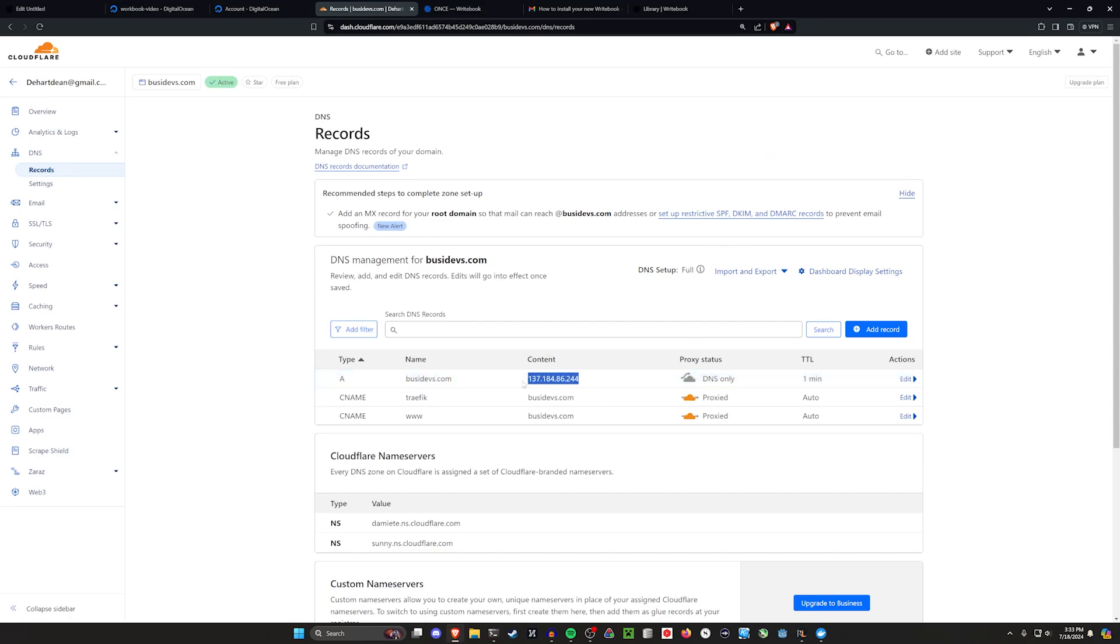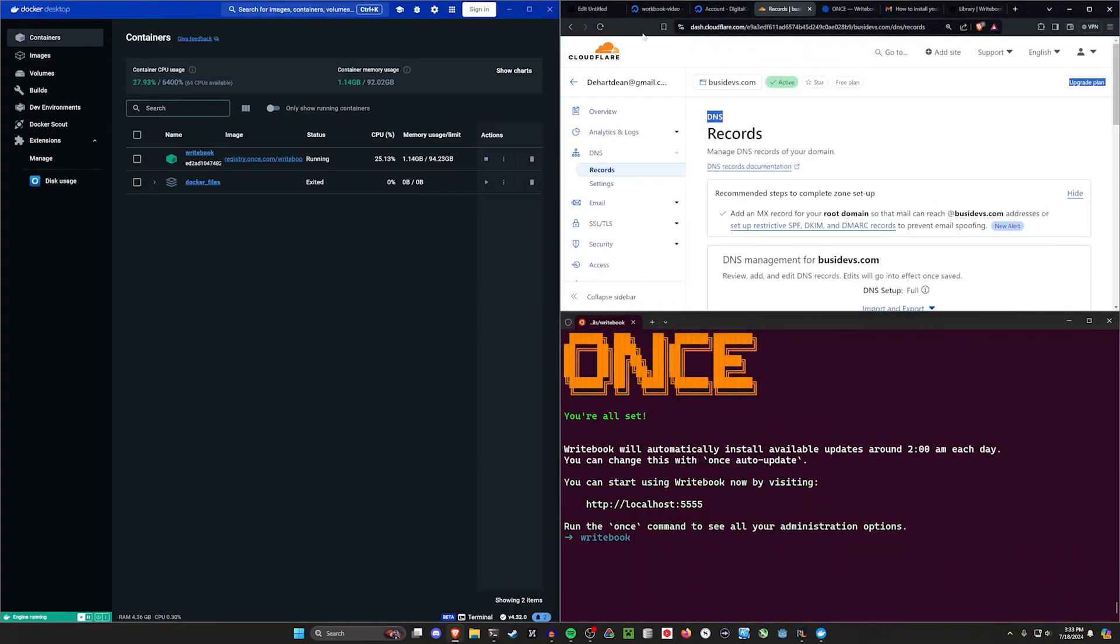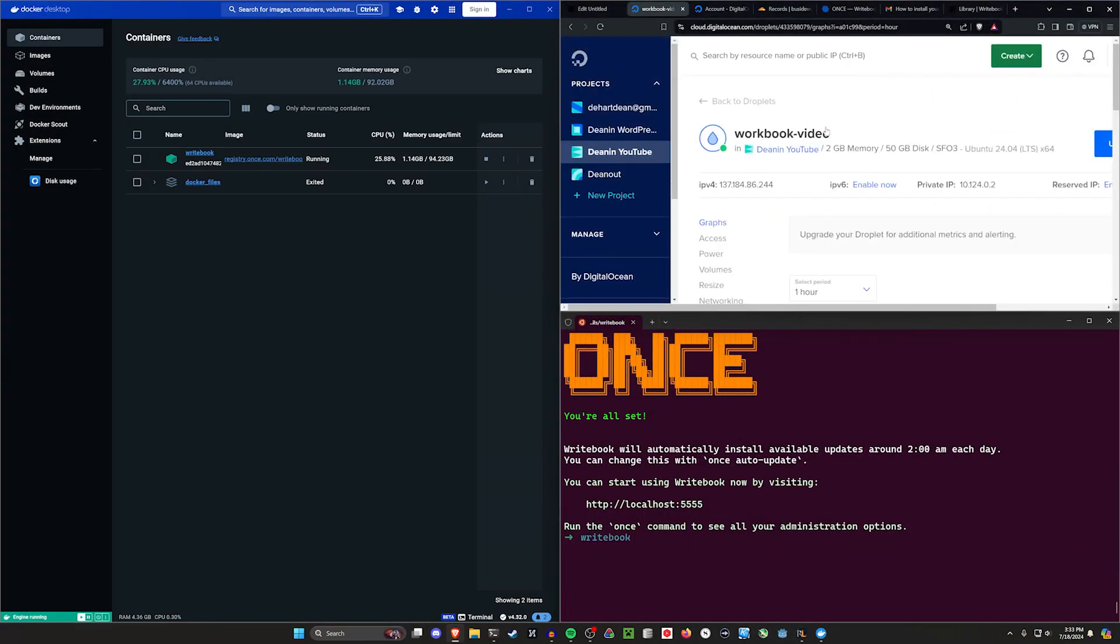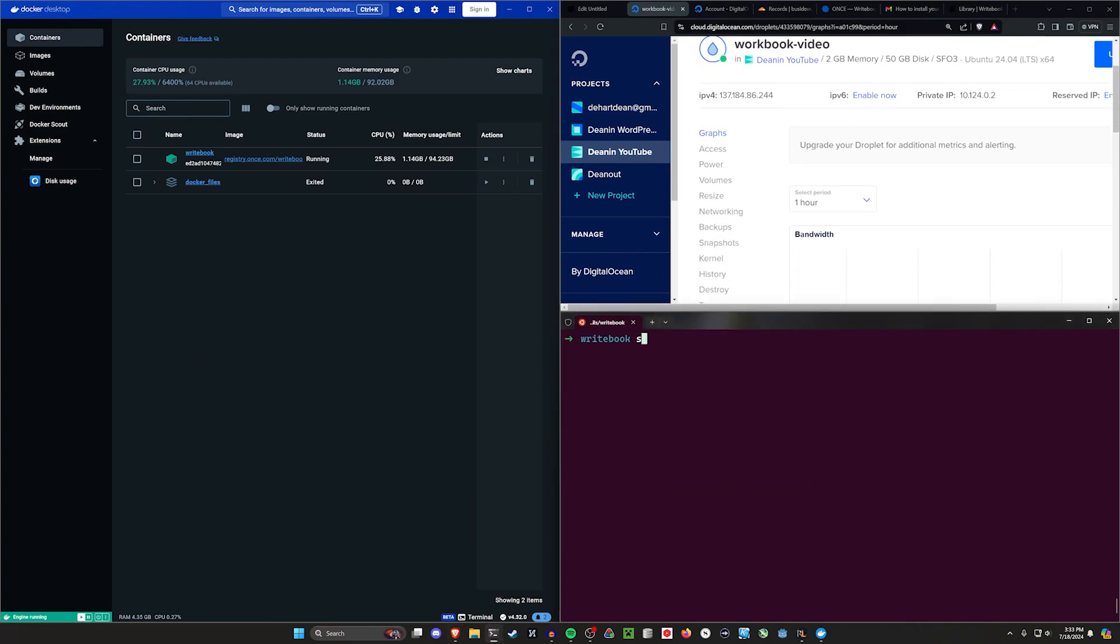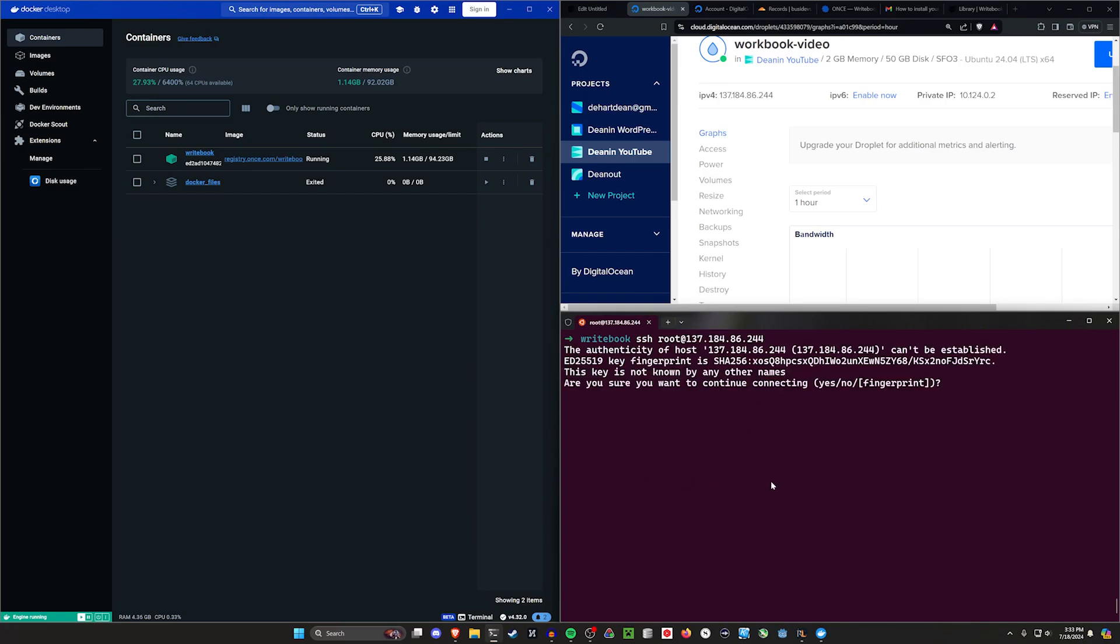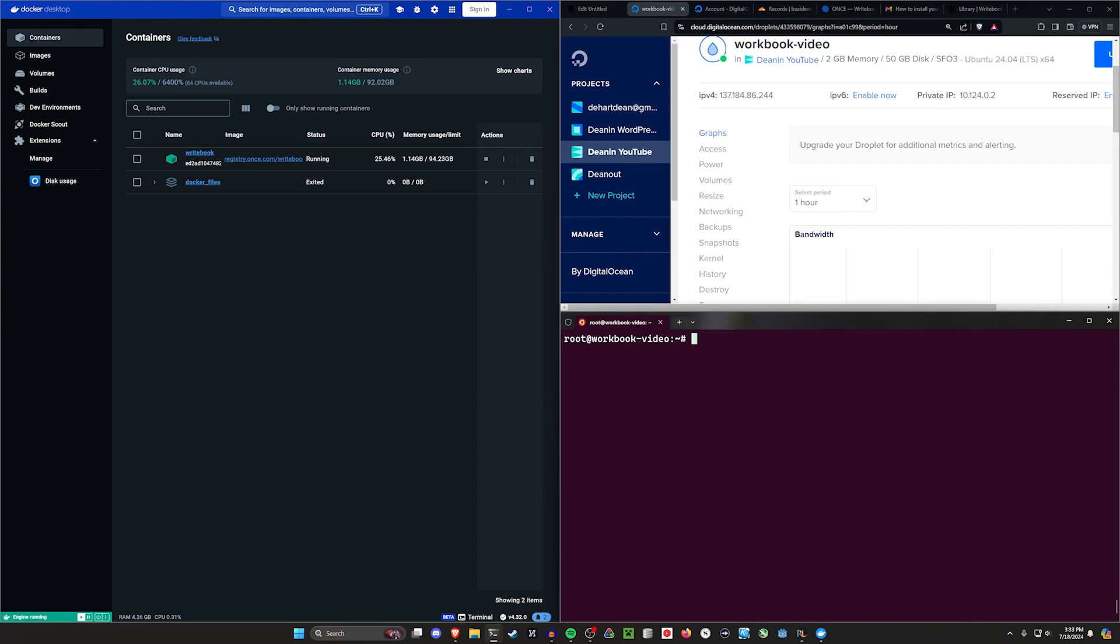So now that is pointed to that server, the digital ocean droplet will go ahead and spin up. We'll copy this. We'll come over here and we'll try to SSHN as root at, and this IP address. Now this might take a few attempts, but once you get this pop-up, you type yes, you'll hit enter, and then it'll hopefully let you in here.